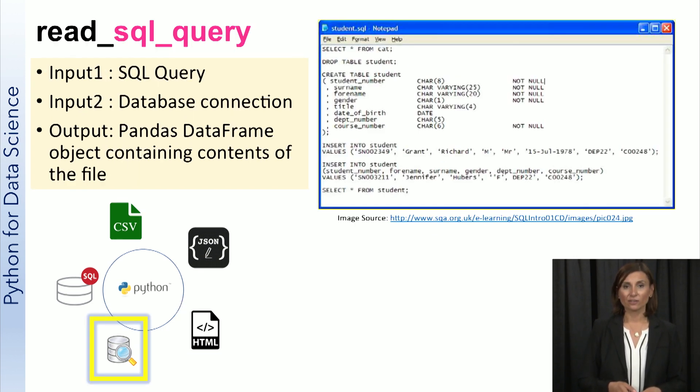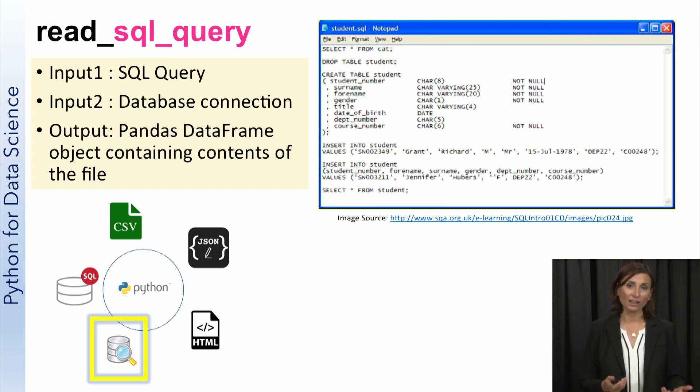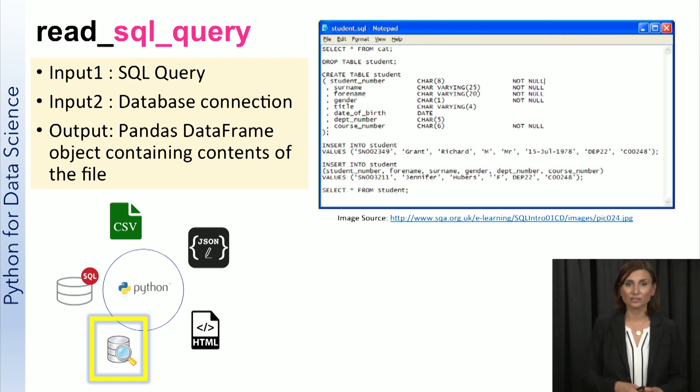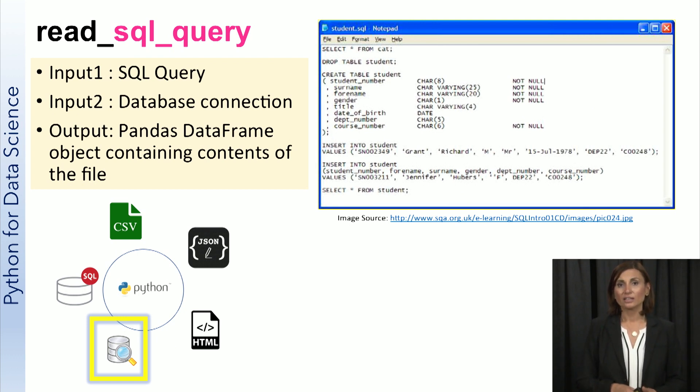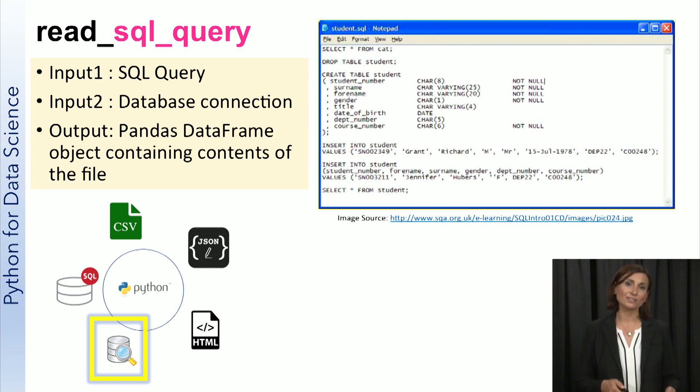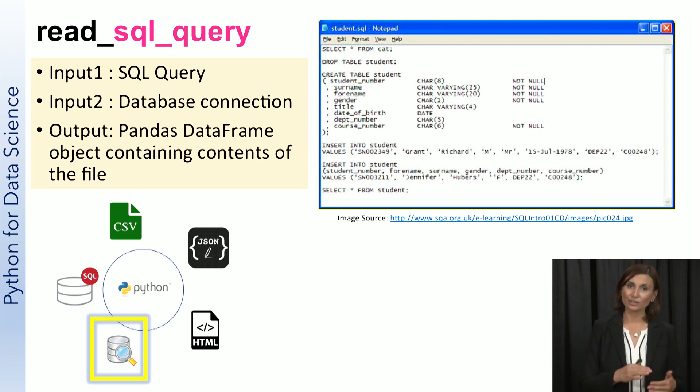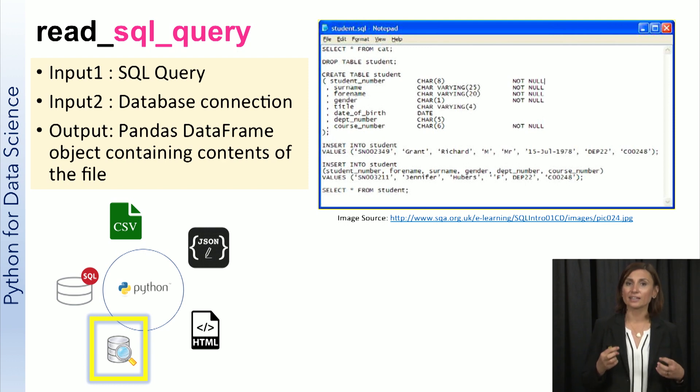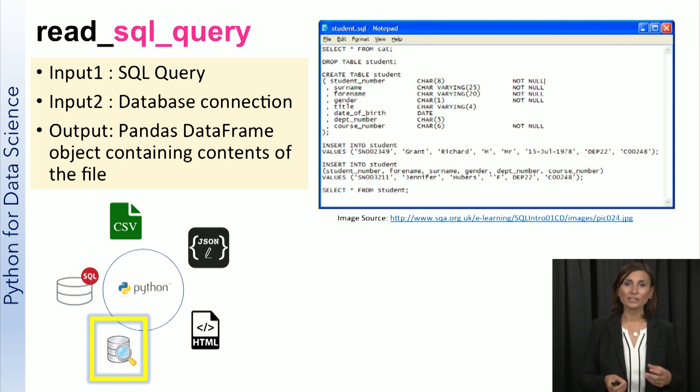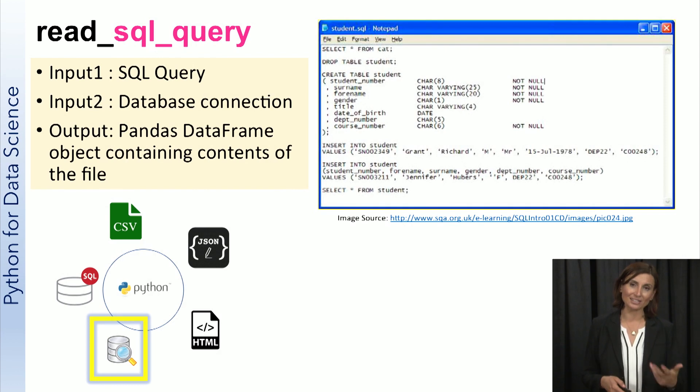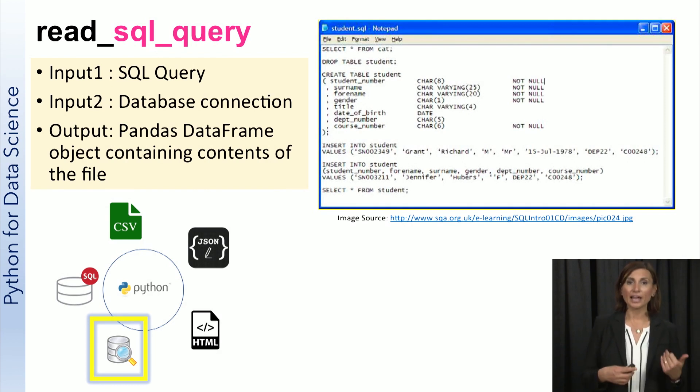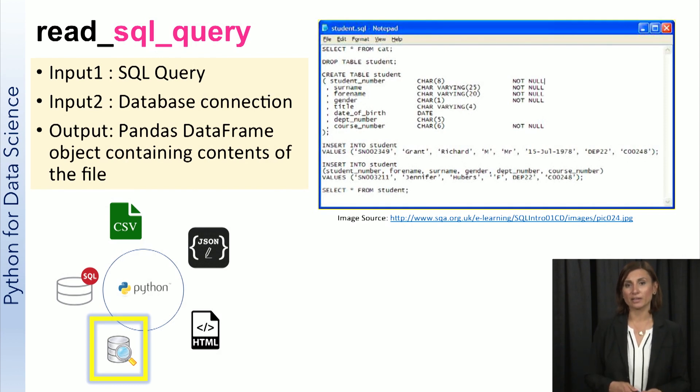SQL or SQL stands for structured query language. SQL is used to communicate with a database using queries to insert, delete and select data of interest. The read_sql_query function in pandas provides us a way to subset and load data from a relational database to Python.